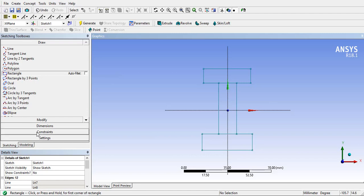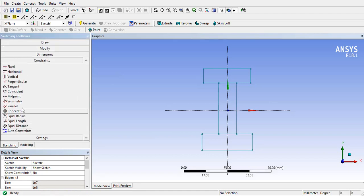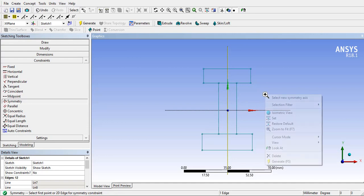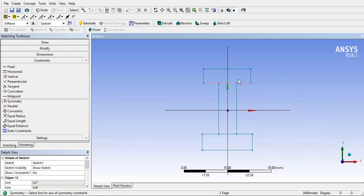Now go to the constraints tab and give symmetric constraint to all required edges as shown. For giving this constraint there are some rules which we have to follow.